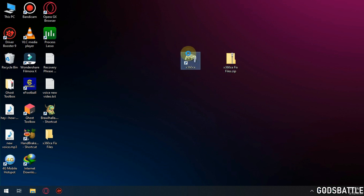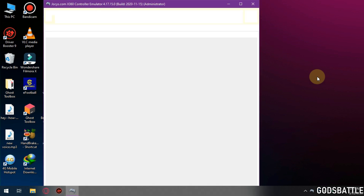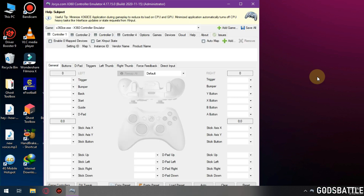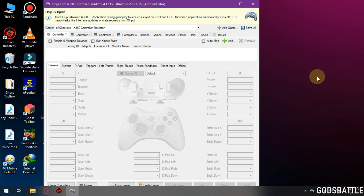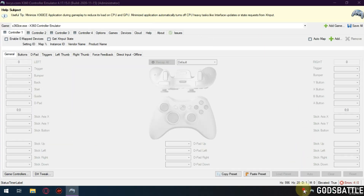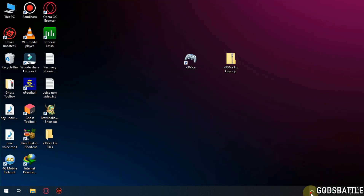Now open the software again and wait for about 5 seconds before doing anything. As you can see, it didn't crash because one of the files that was missing has been replaced manually. This occurs when you install a fresh copy of Windows and the runtimes aren't complete on your operating system.